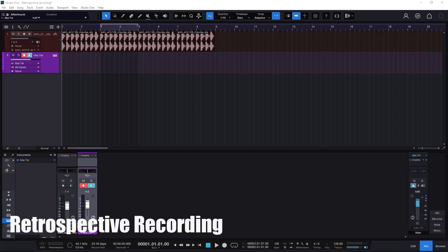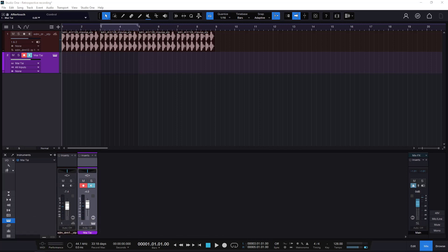Welcome back to a new one on this channel. On this one we need to talk about the retrospective recording. This one is a more MIDI-oriented feature, but you do have something very similar for audio. So let's just start with MIDI first.